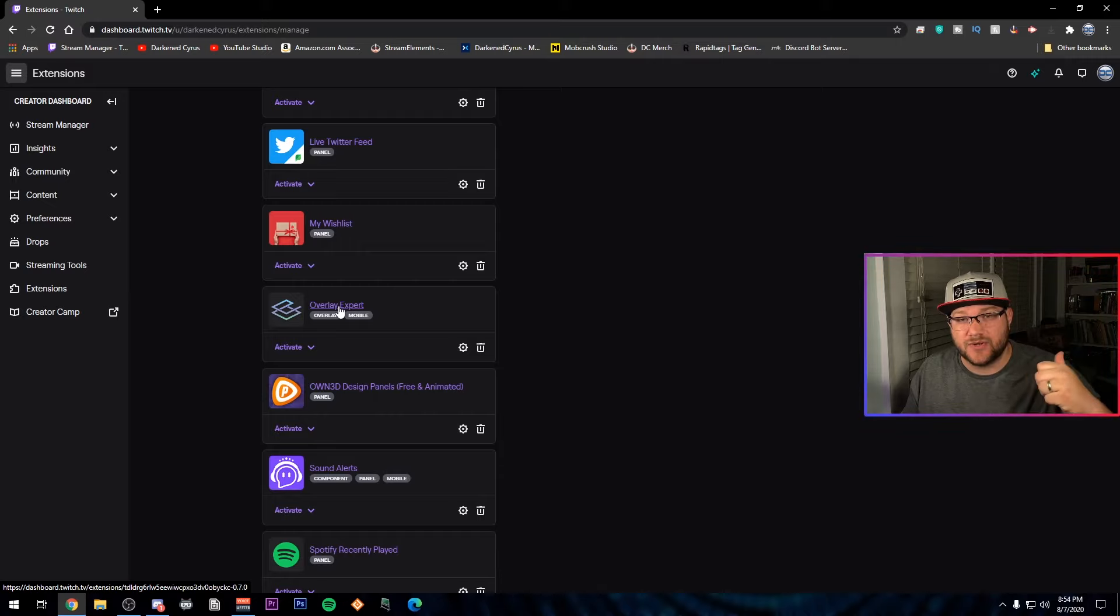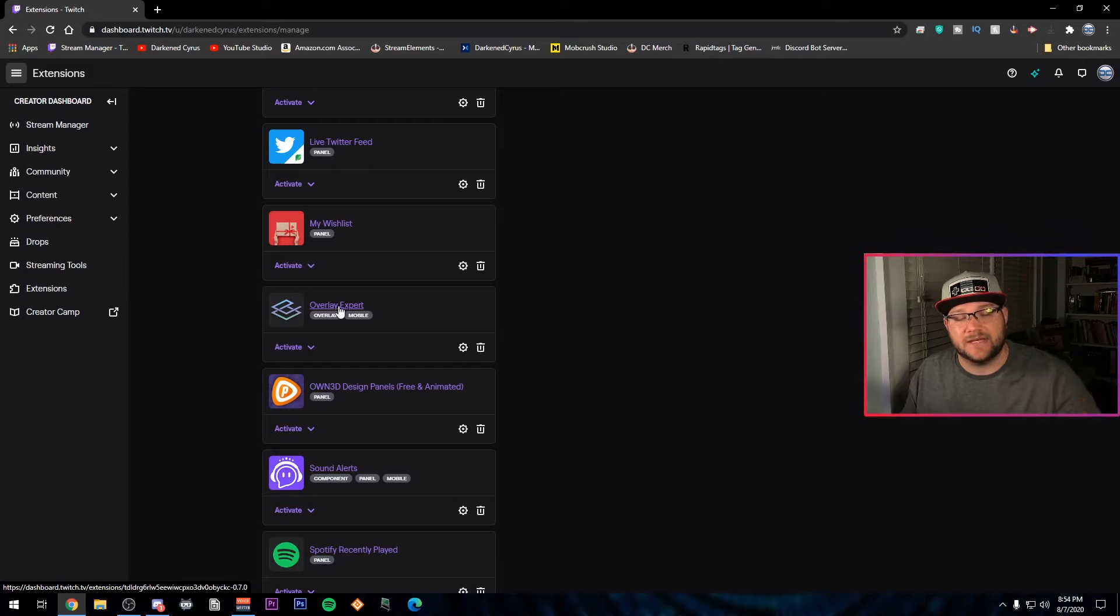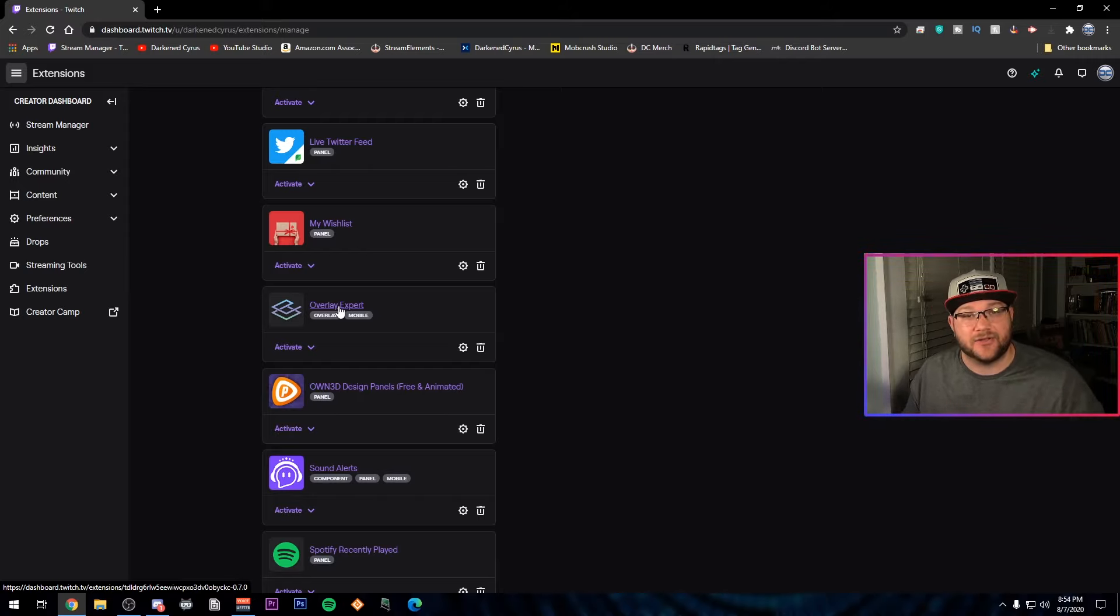Make sure you join their discord. I'll link their discord for Overlay Expert in the description below and you can get all the updates for what's going to be coming out.